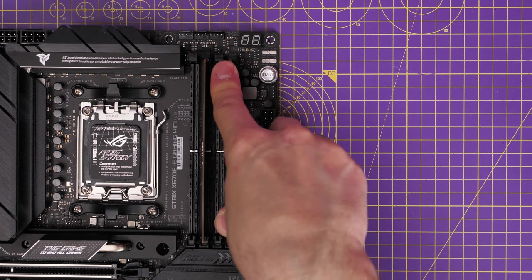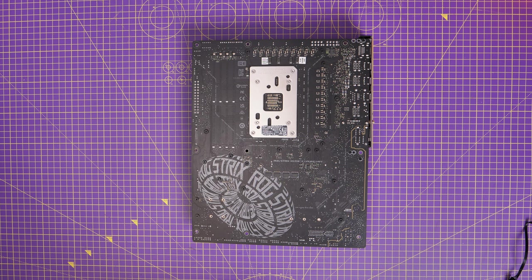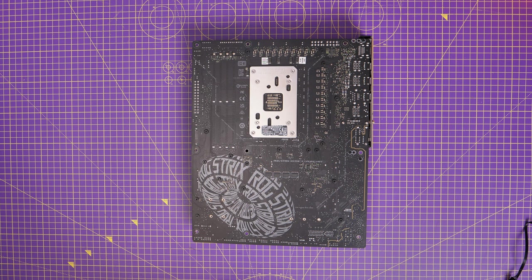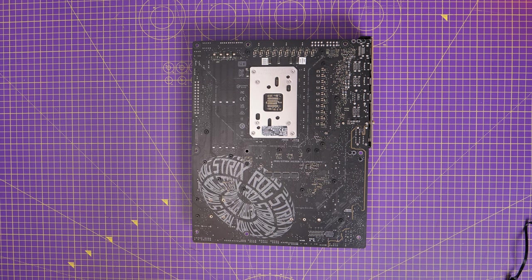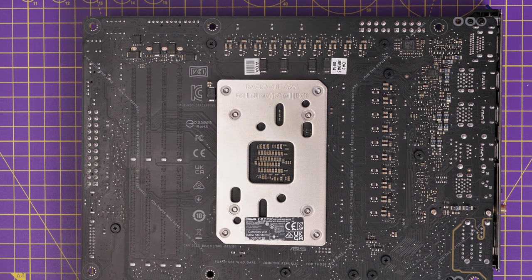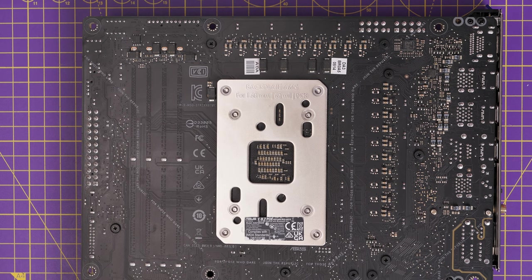Now one of the interesting build things here is obviously this is an AM5 motherboard, so slight socket change here. And the back plate isn't removable. So worth bearing that in mind, if you're going to be using a certain cooler, it's worth keeping in mind the cooler setup.